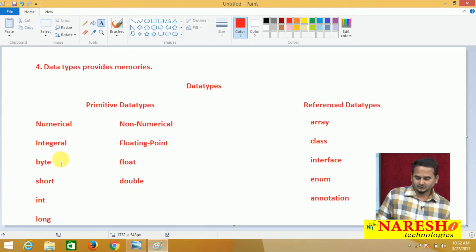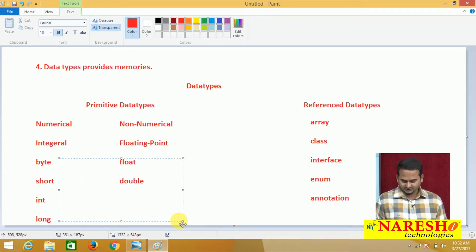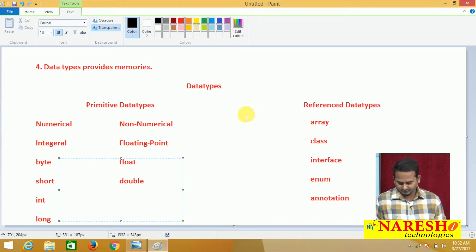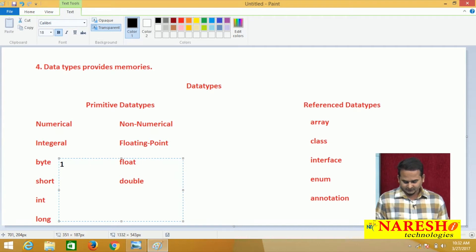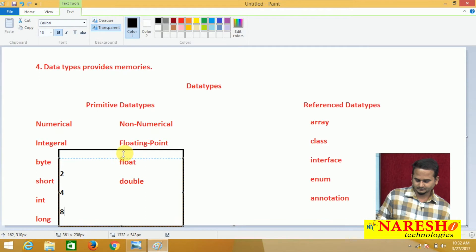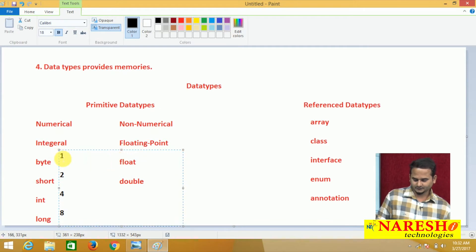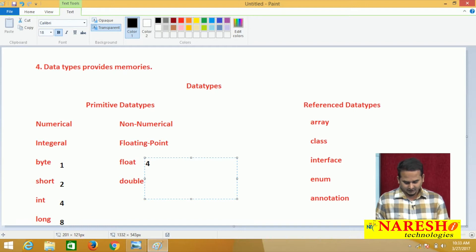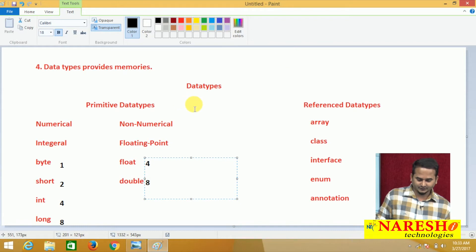All these data types provide some memories. Byte provides one byte of memory, short provides two bytes, int provides four bytes, long provides eight bytes of memory. Float provides four bytes of memory and double provides eight bytes of memory. And under the data types, we have one more type: non-numerical.